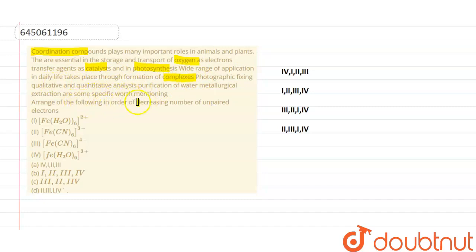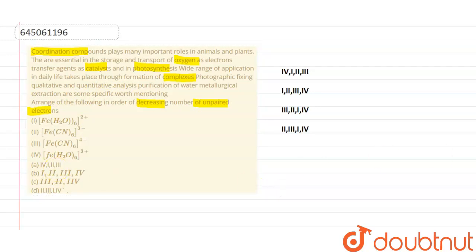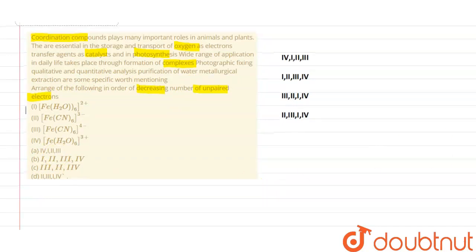Arrange the following in order of decreasing number of unpaired electrons. These are the complexes present here and we need to find the decreasing order of unpaired electrons. Let us start the discussion.